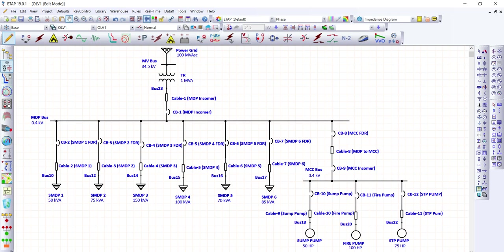We're going to tackle cable voltage drop, circuit breaker KAIC rating, and bus bar bracing verification. For cable voltage drop, we're going to perform a load flow study. For verification of the circuit breaker KAIC rating and bus bar bracing, we're going to run a short circuit study.